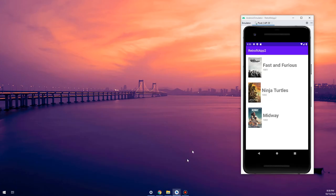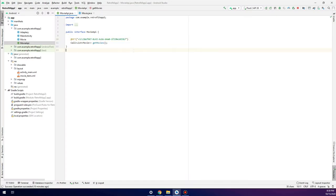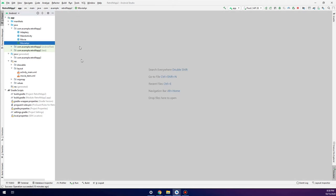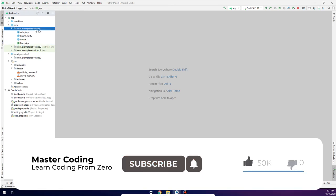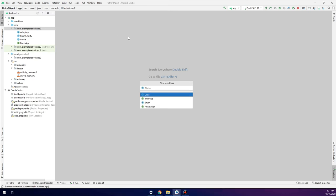We open Android Studio and go to the same movies application we created before. We are going to continue with it to save time and focus on the difference between a flat JSON array and a nested JSON array. We create a new class called 'JsonResponse'.